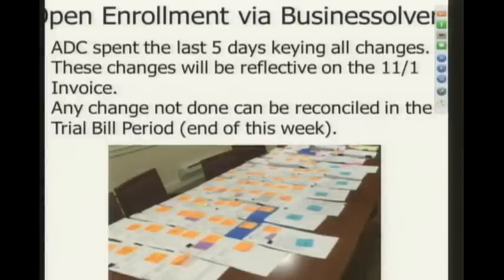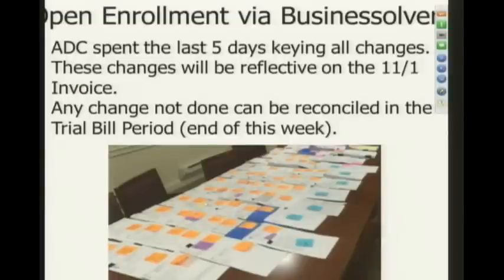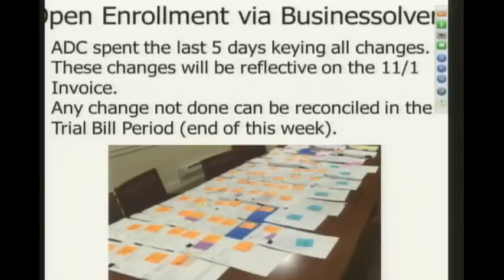We still had people add dependents, remove dependents, and adjust vision, and all of that came through our office. We've just about gotten done — Jackie still has a few more, and we're working on those. It all has to be completed by midnight tonight, so our staff back in the office are still keying. But you will have the ability to make an adjustment when the trial bill opens.